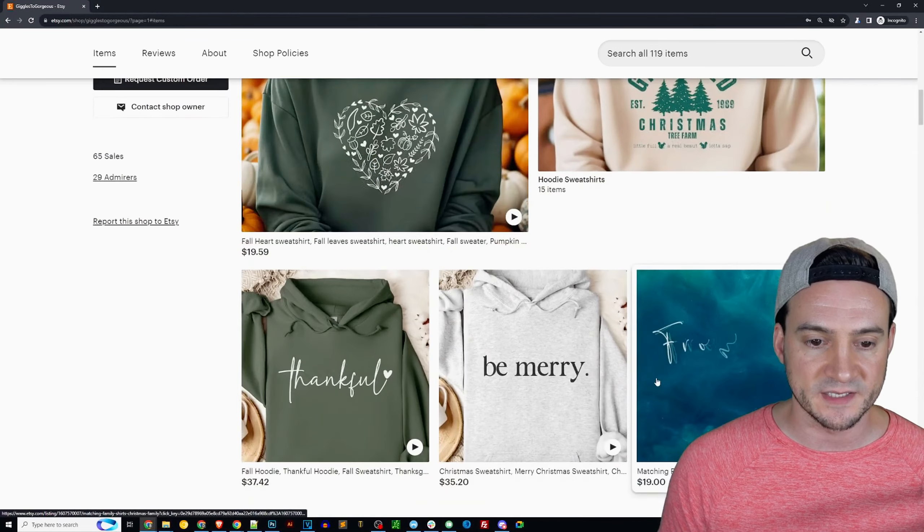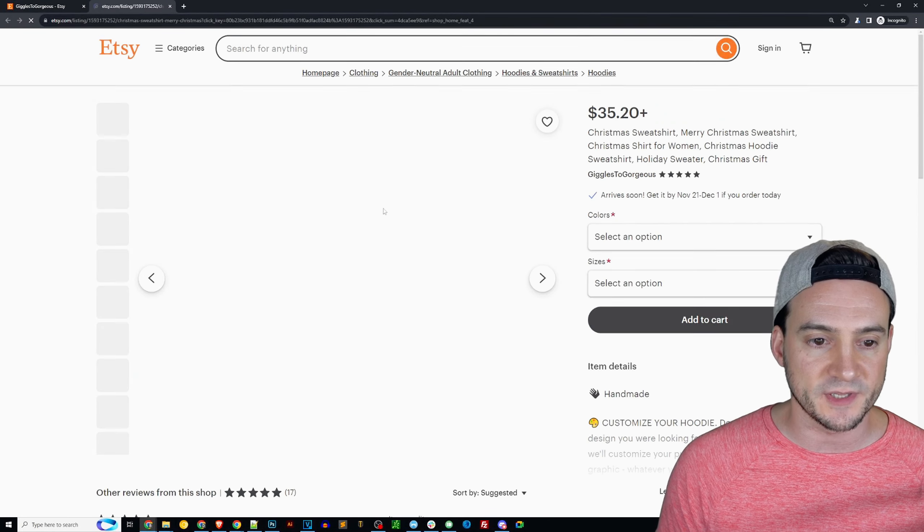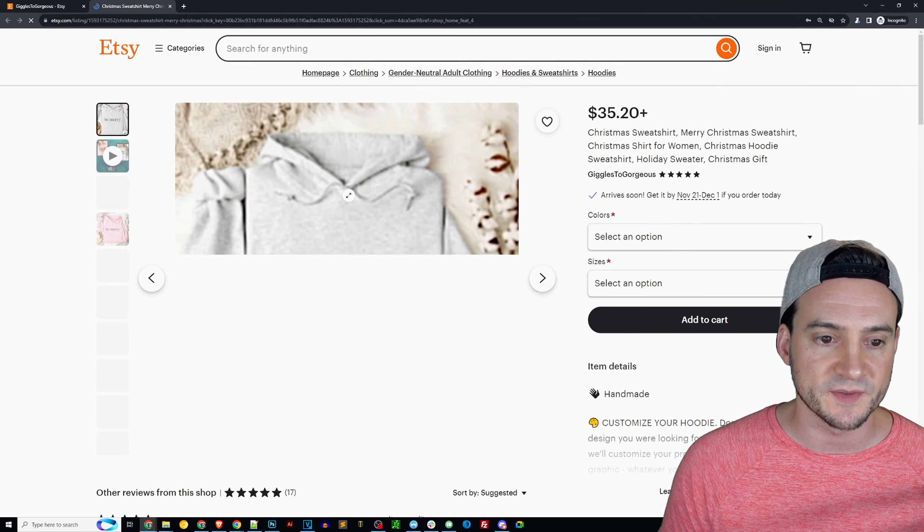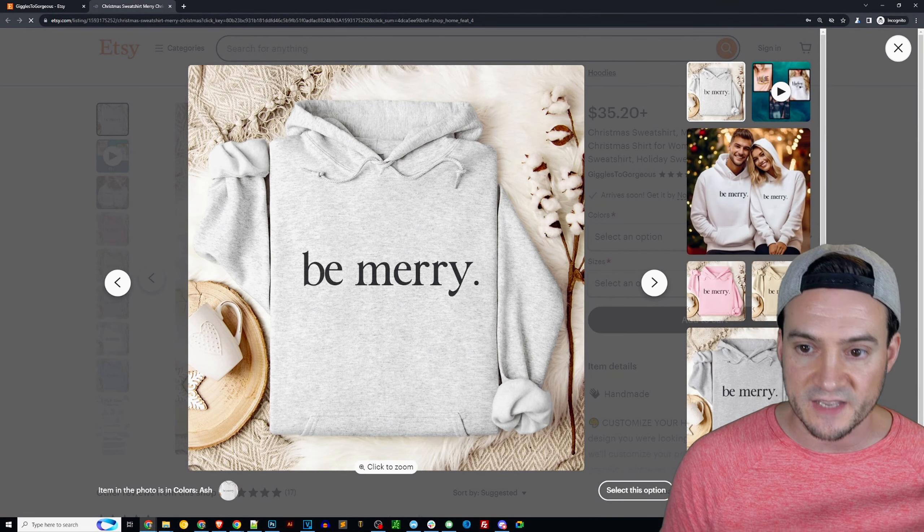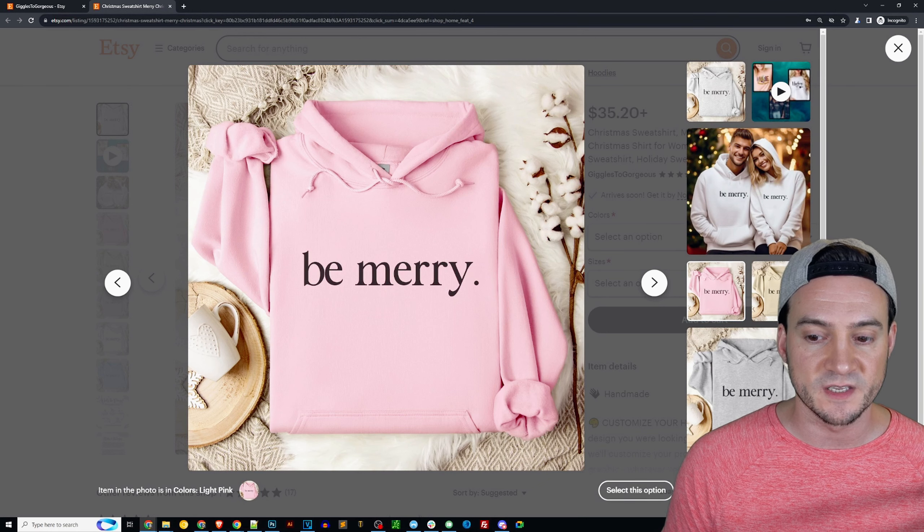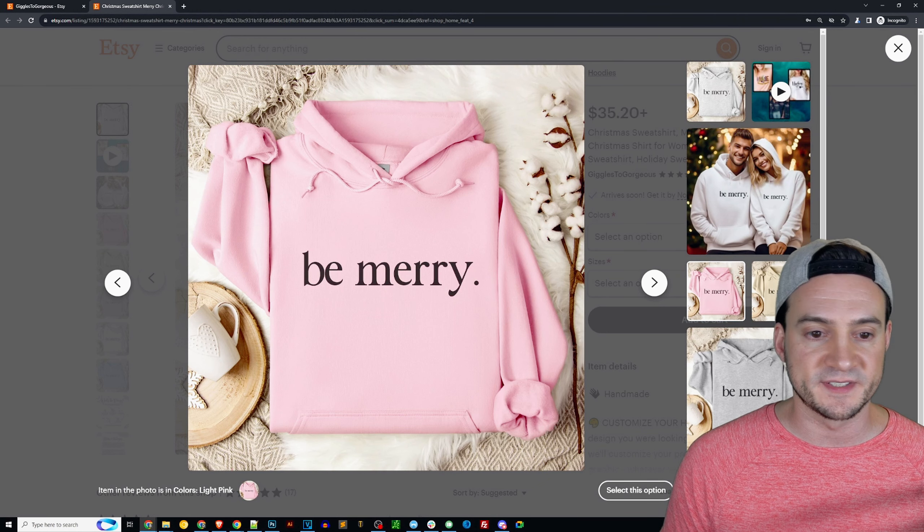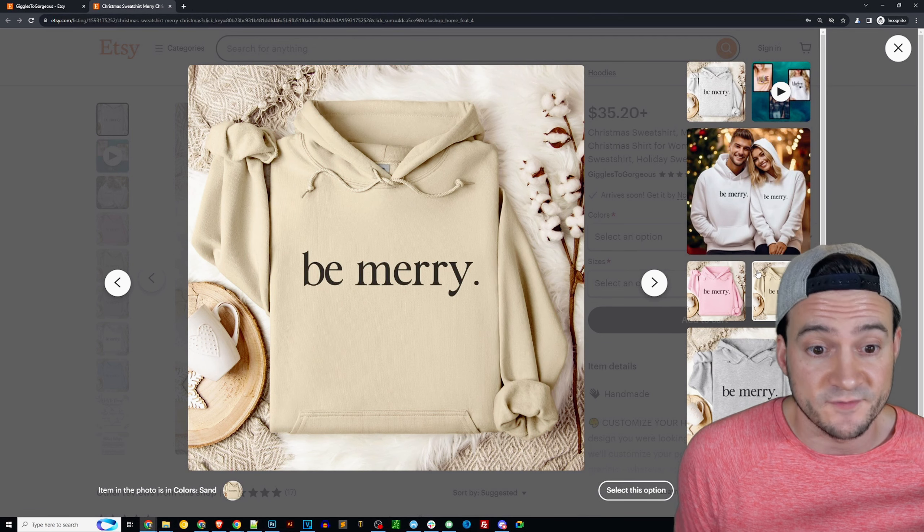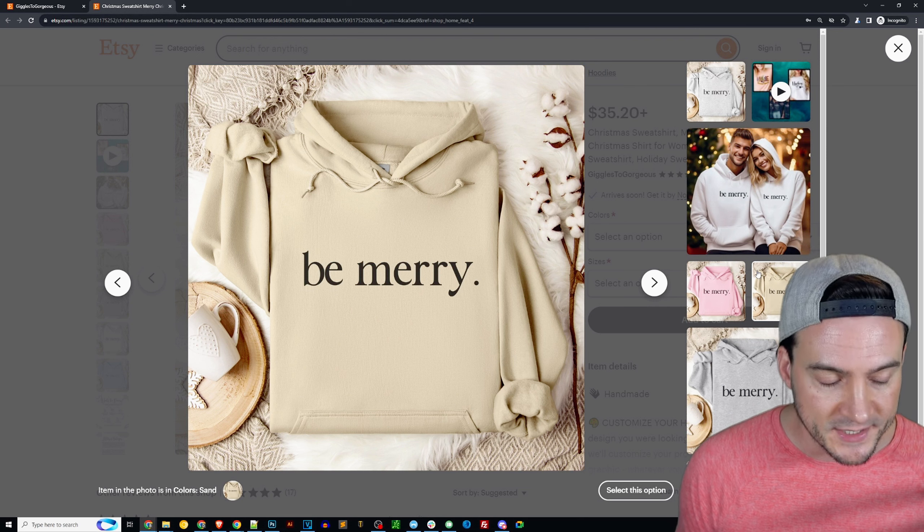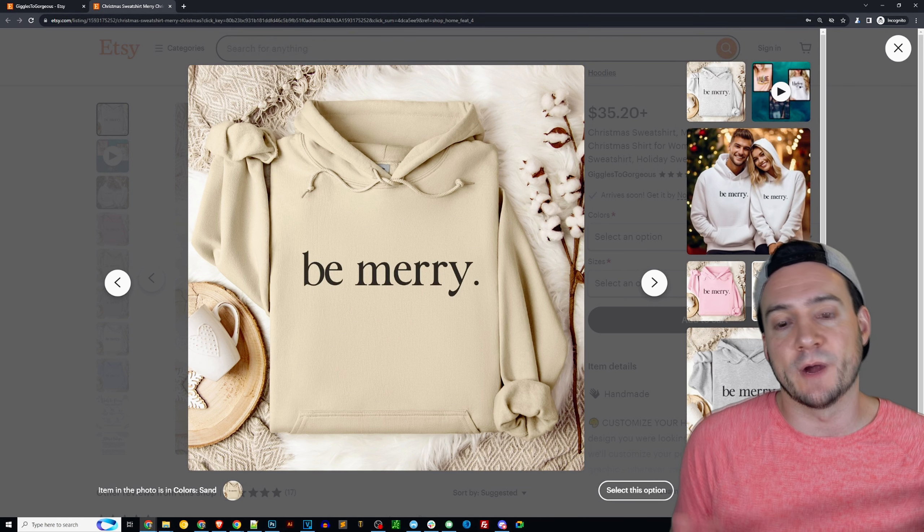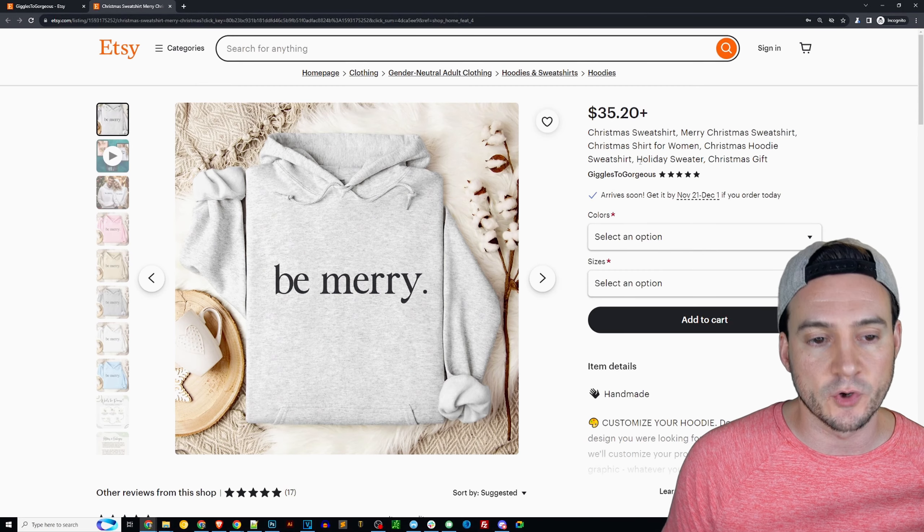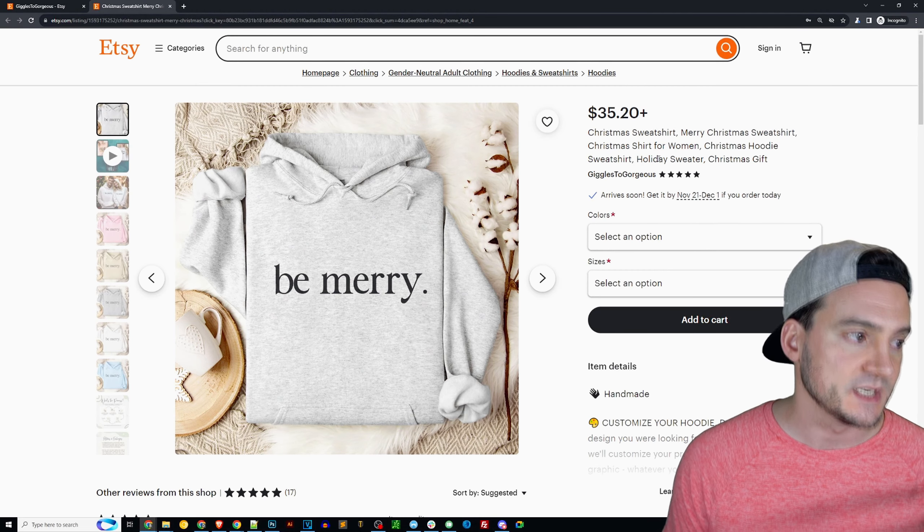Anything like this, a sweatshirt like this 'be merry', this would be a good example of something that you could split test. Even if it's just changing it to the pink sweatshirt instead of the heather gray or the sand. One color is going to outperform the rest if you split test all of them. To me there's no harm done in doing that. And I would recommend if you're in these really competitive spaces to also go ahead and enable Etsy ads to increase your visibility.